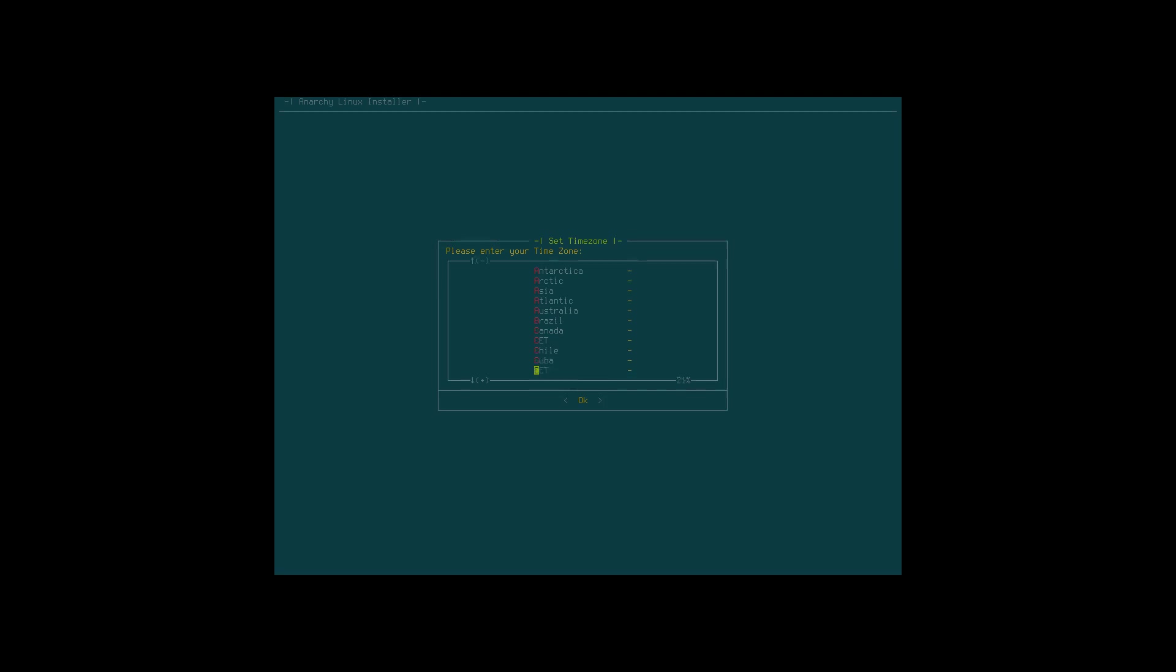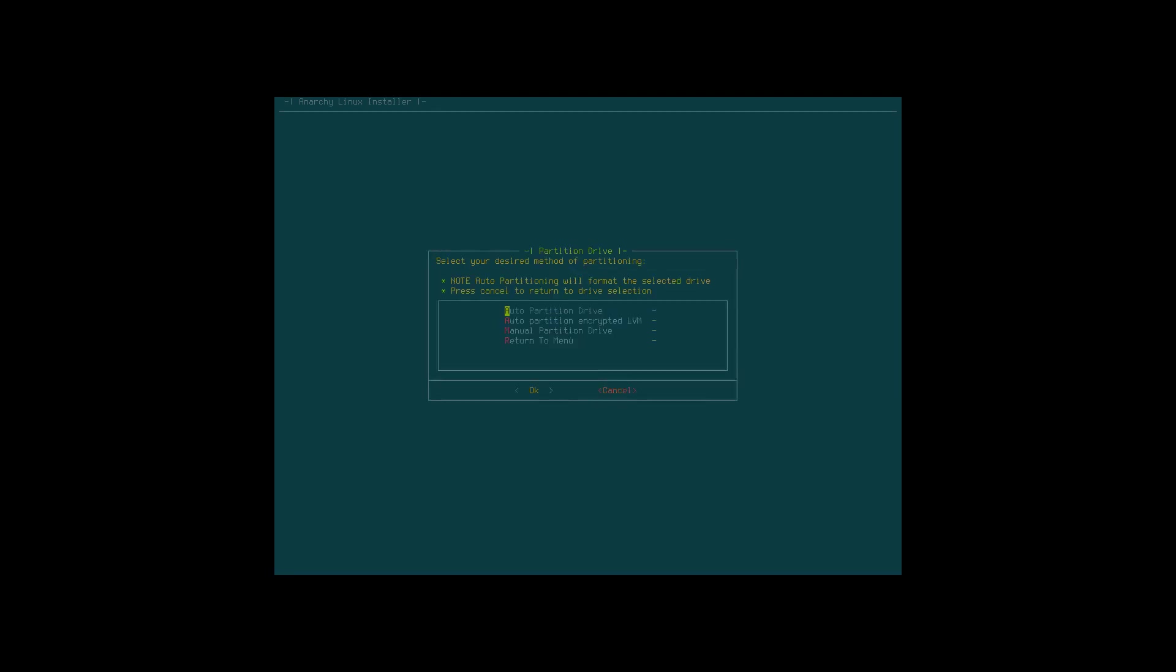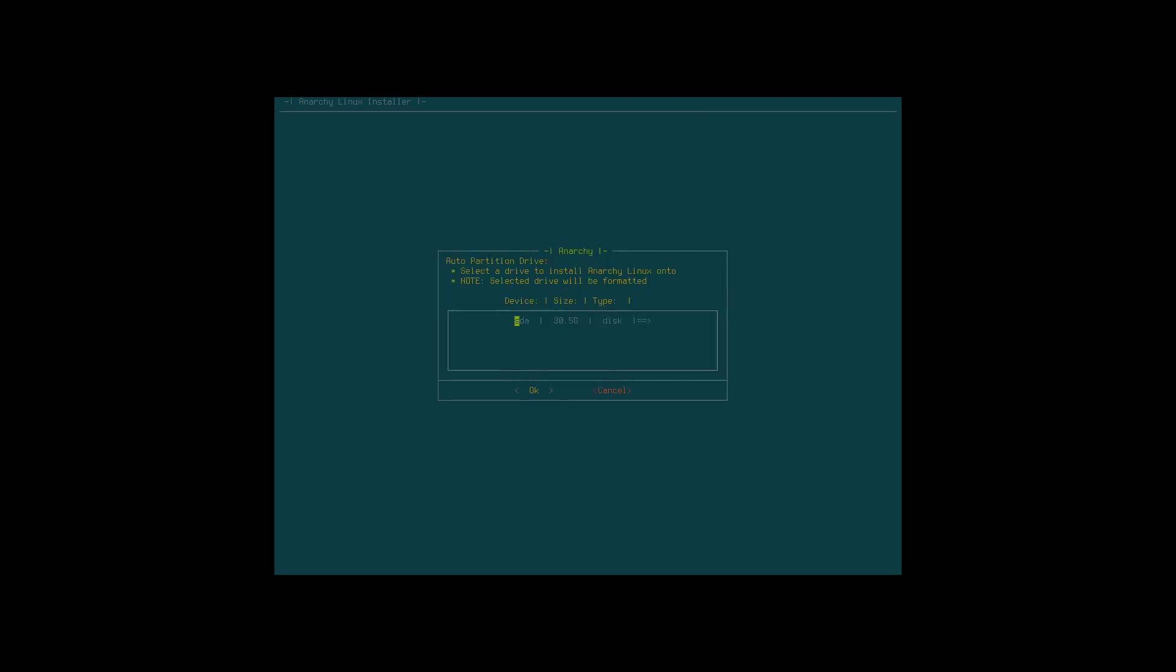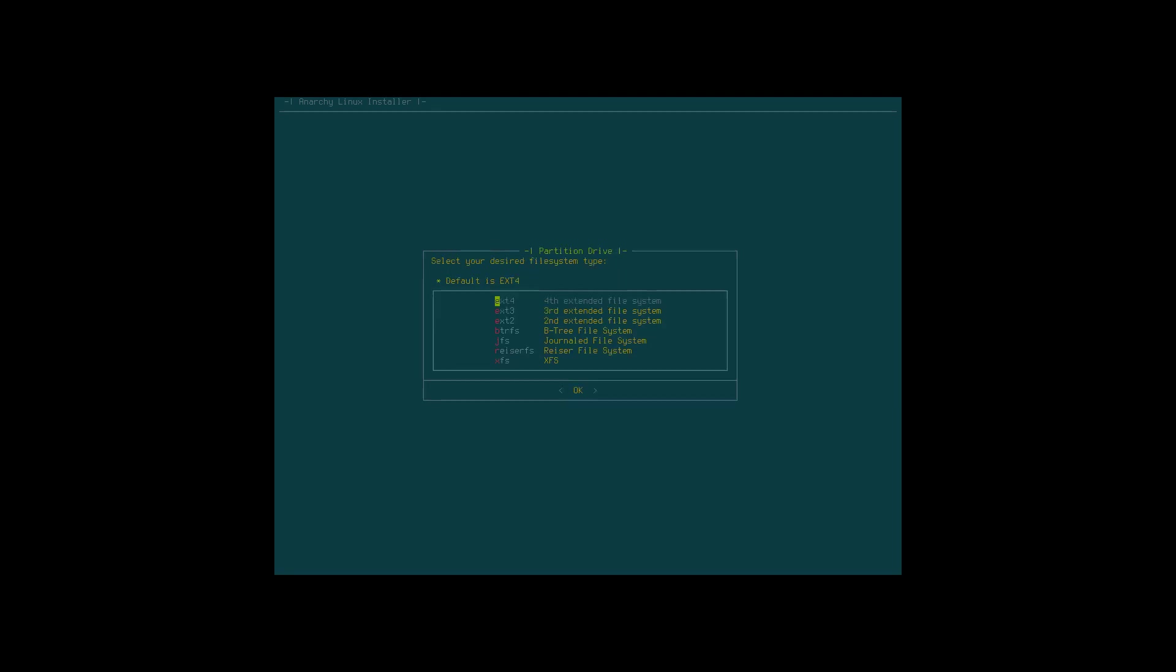Still the same place in Europe. Brussels, check. Auto partition the drive. Auto partition encrypted LVM if you like. Manual partition drive. I'm a keep it simple and stupid kind of guy, so auto partition drive. SDA 30.5 gigabyte, that's the one.